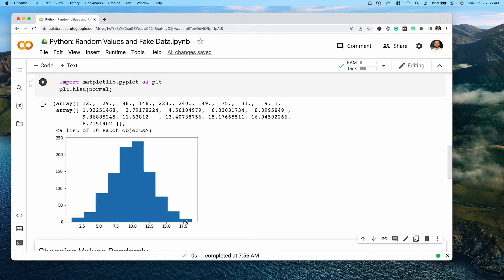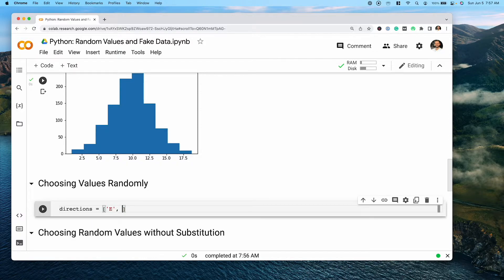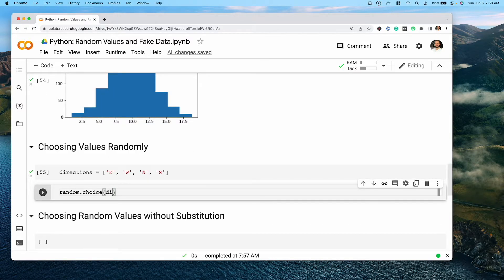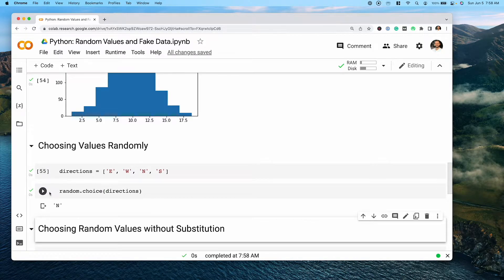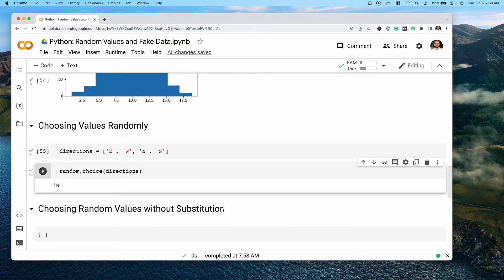When generating fake data for heights or different normally distributed values, this can be an incredible tool. One of the other things you may want to do is pass in a list of values and choose values randomly from that list. Say we have a list called 'directions' with east, west, north, and south — we can use the random.choice() function and just pass in our list. When we run this, it picks a value at random.